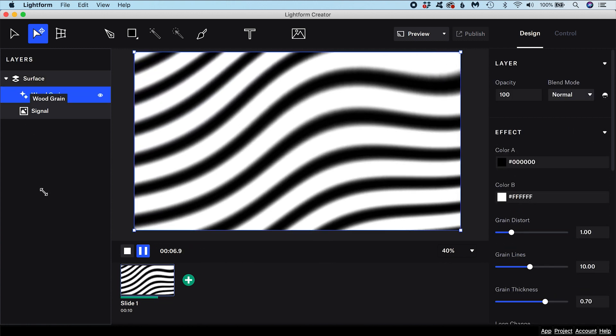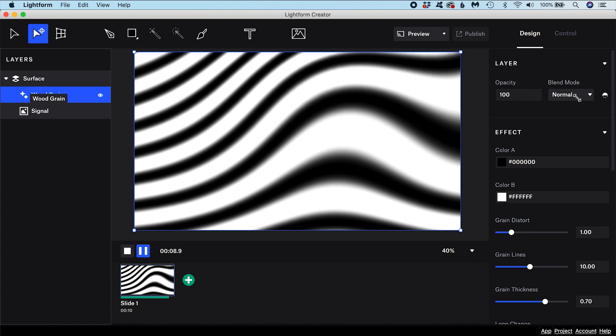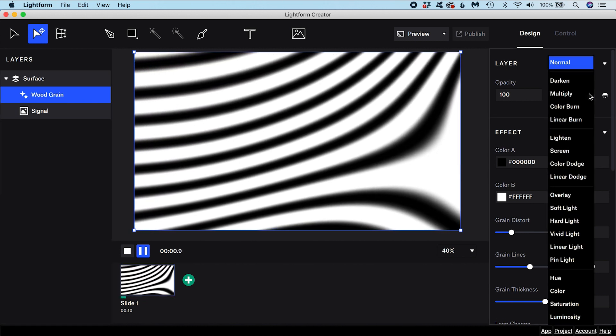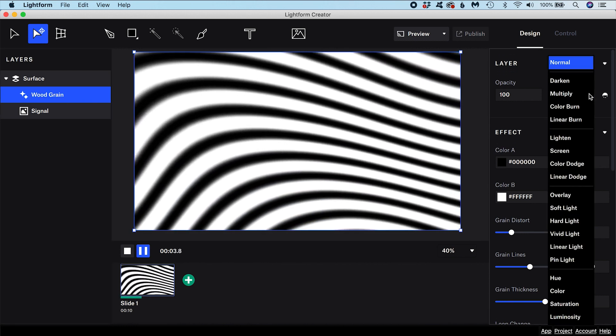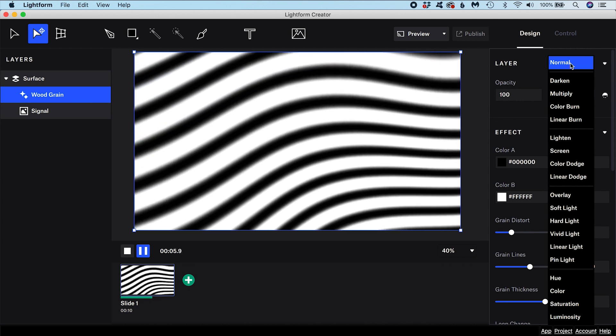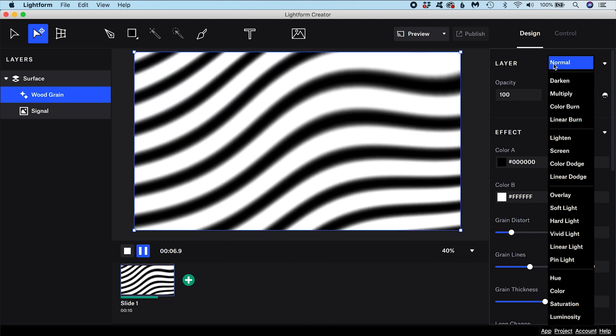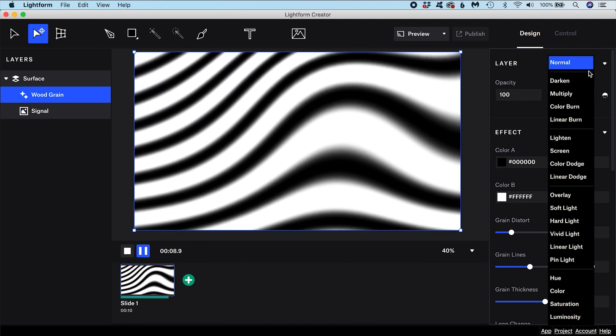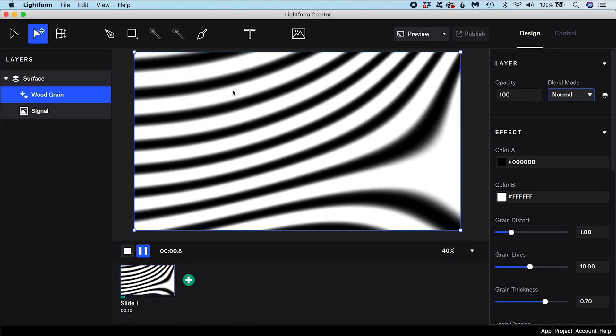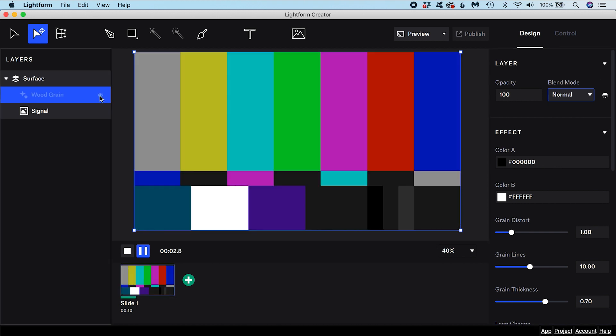Blend modes are listed in this dropdown at the top of the Properties panel. By default, the blend mode of each layer is set to Normal. This means that the pixels on the upper layer obscure those below and no blending takes place.